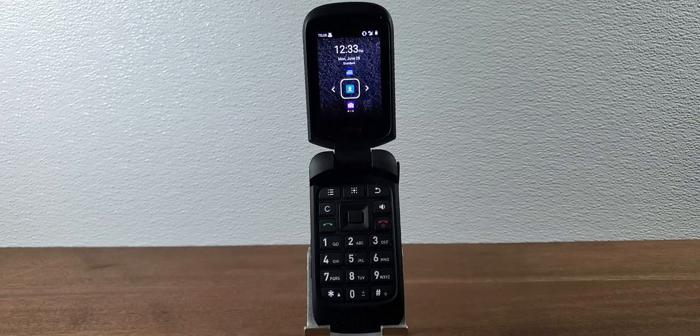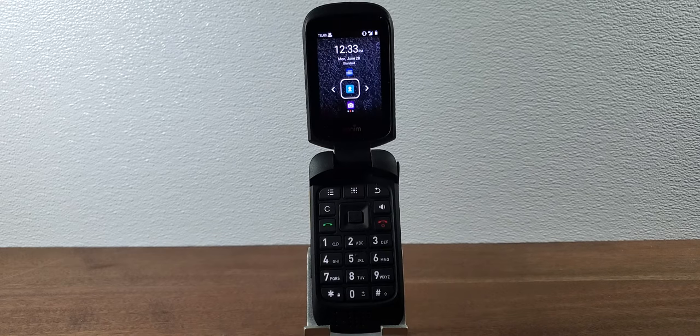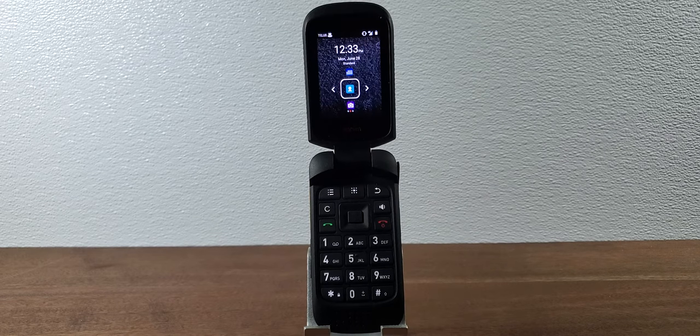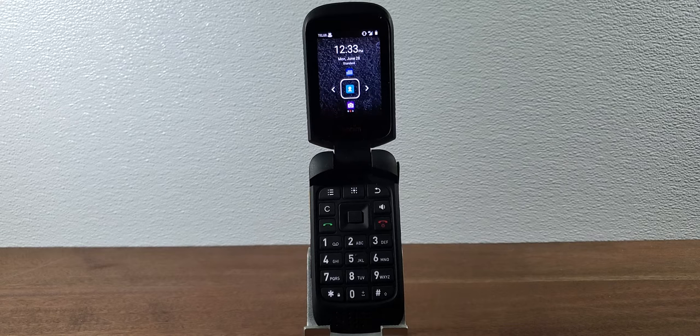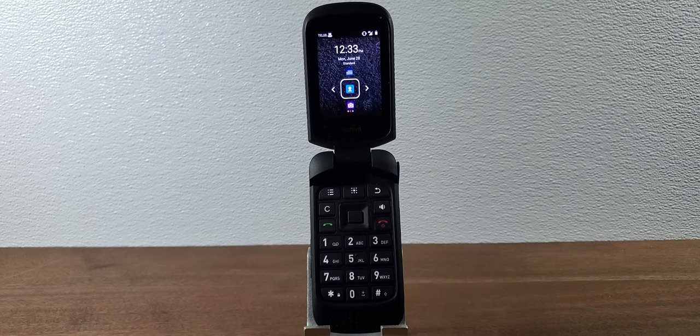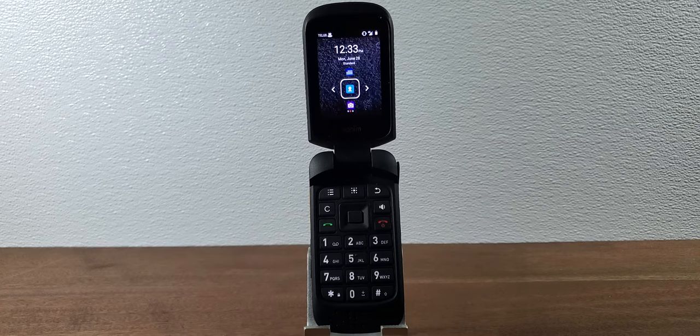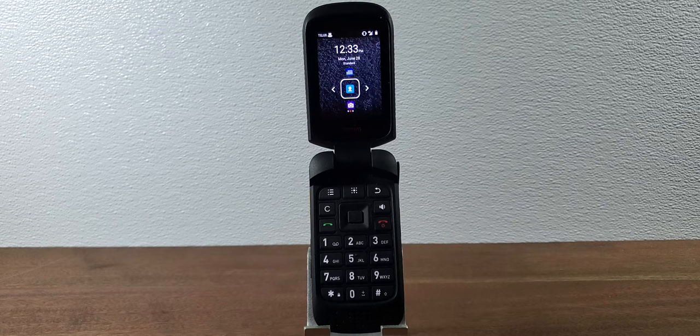And there's another full video on this channel on how to sterilize your phone so take a look at that if that is of interest to you.